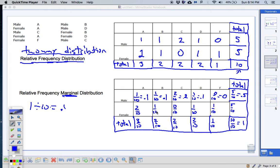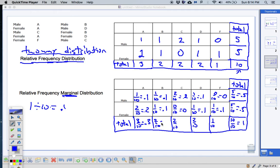5 over 10 is 0.5, and the row should add up: 0.1 + 0.1 + 0.2 + 0.1 = 0.5. Same for the second row: 0.2, 0.1, 0.1, 0.1, 0.1, again totaling 0.5. Down the column totals: 3 over 10 is 0.3, and 0.1 + 0.2 = 0.3, so they still add up. Continuing: 0.2, 0.2, 0.2, and 0.1. The row totals 0.5 and 0.5 — half plus half equals 1, and all 10 tenths equal 1.